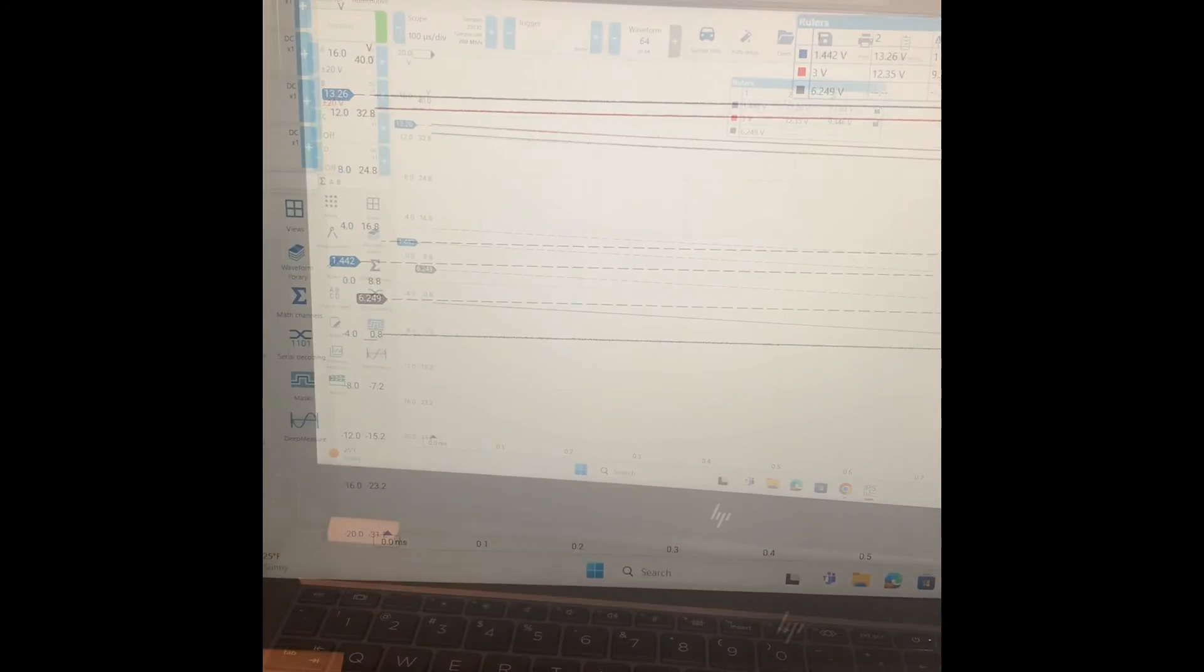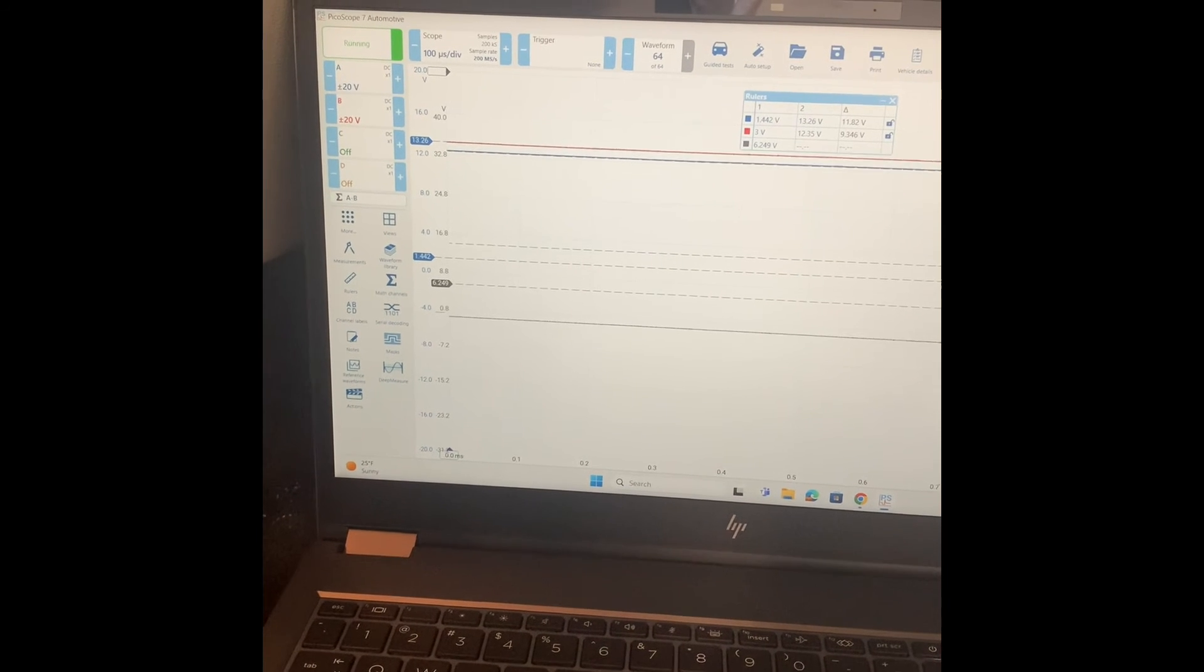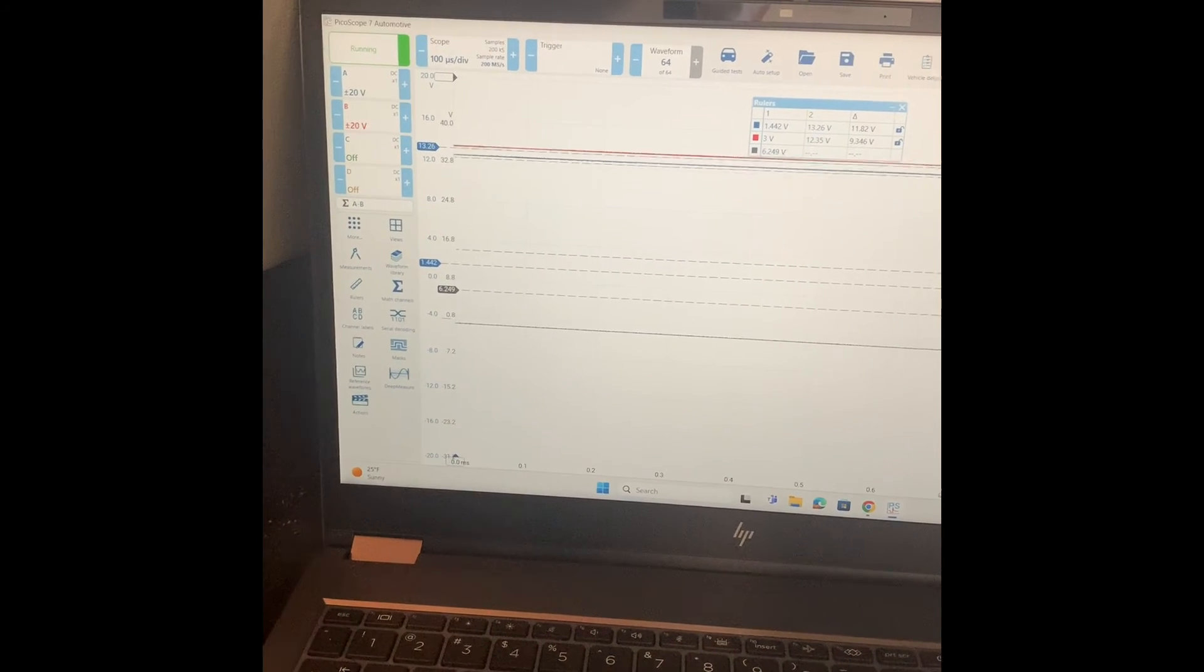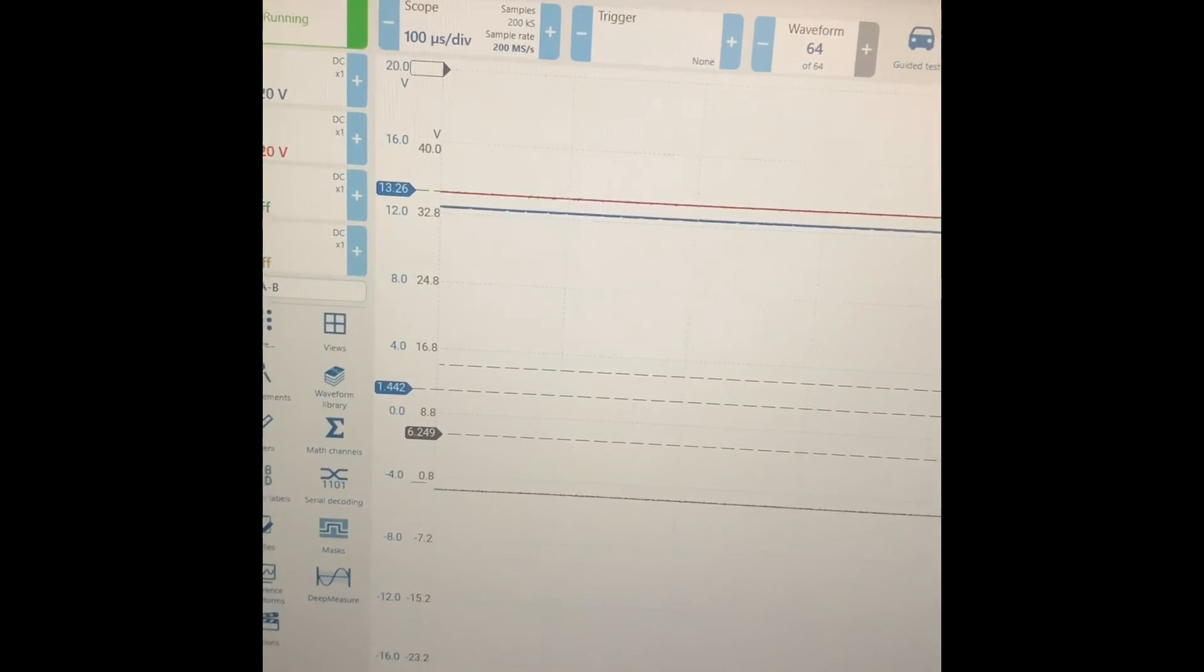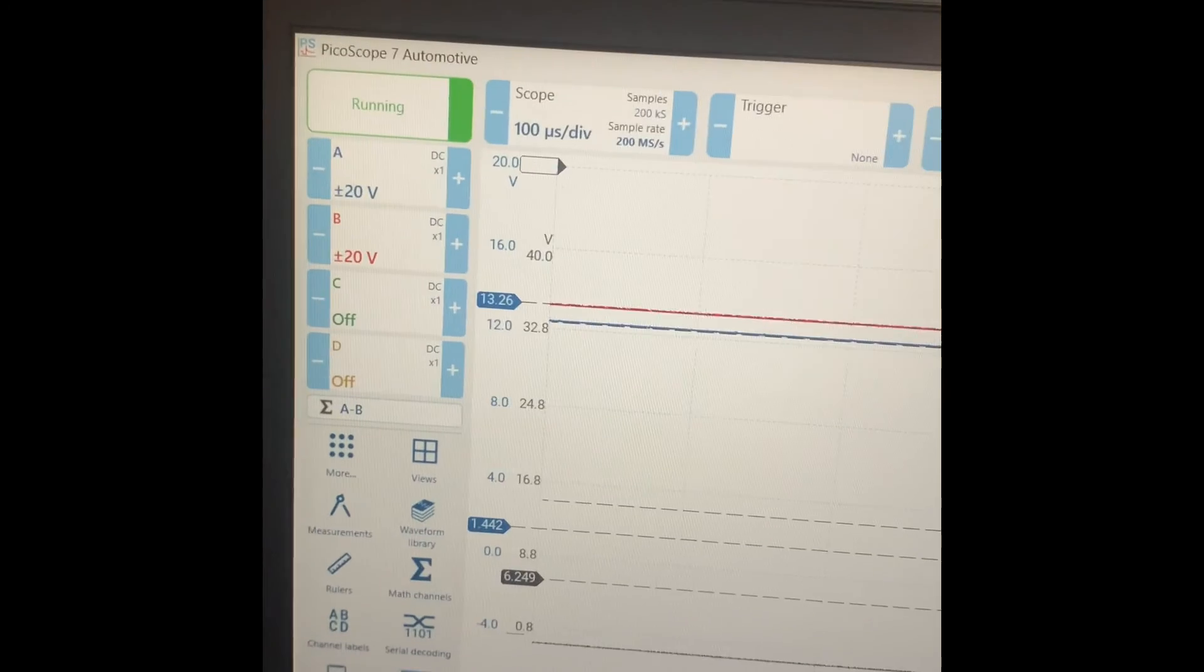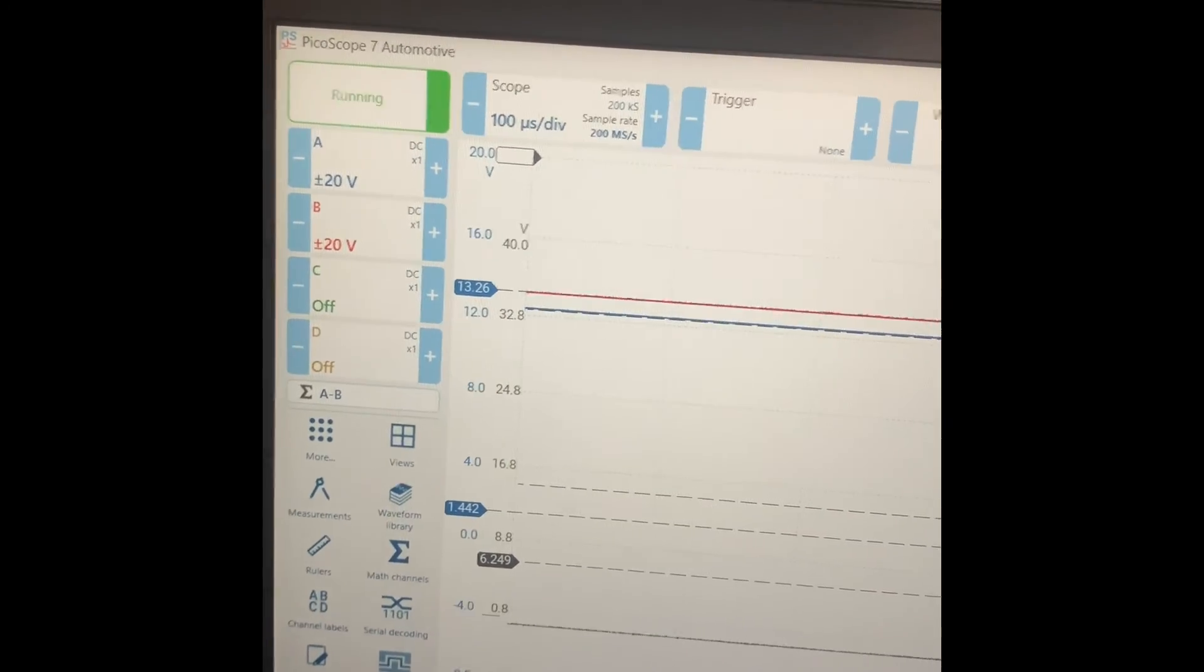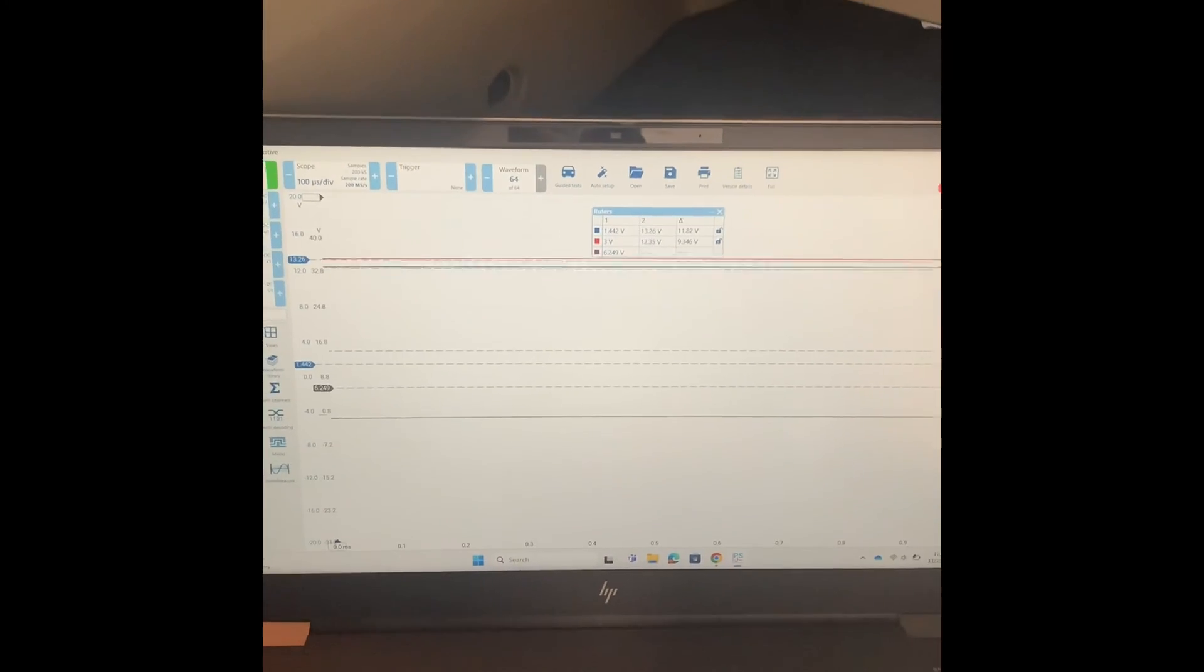All right, I shorted out the low side now, short to power, and just like we thought we're seeing that the low side has the higher voltage and the high side has the lower voltage. So you can tell that it's the low side that is shorted to power, but definitely affecting both waveforms.